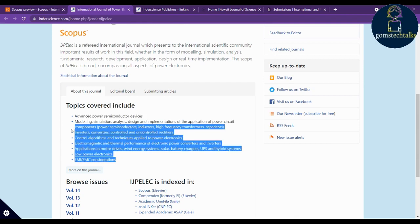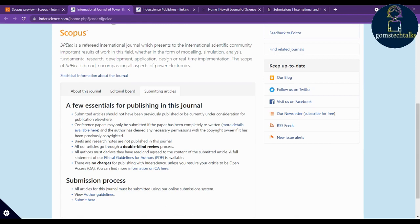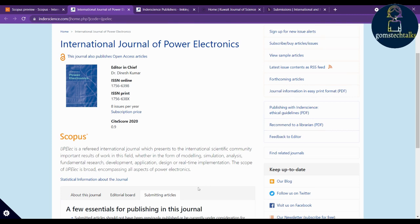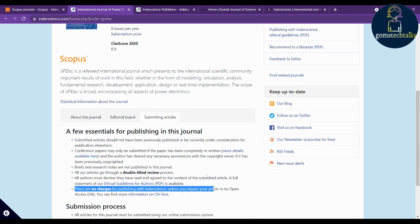Check the scope — what topics they are covering — and under submitting articles, there are no charges for submission. Because this is a well-established Inderscience publisher, review may take a minimum of three months. You should not be in a hurry with Scopus-indexed journals — plan accordingly. For example, if you want your paper published in June 2022, you should submit by October at the latest.